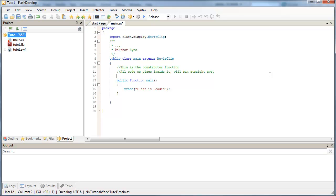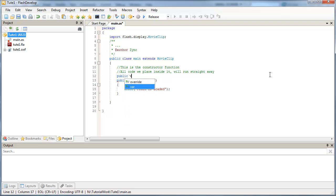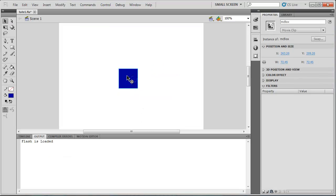And what we need to do is, we need to create a reference in this ActionScript file to our object on the stage. And we do that by declaring a public variable. And we're going to give it the same instance name on our stage that we call our box. So in this case, it's MC-box.